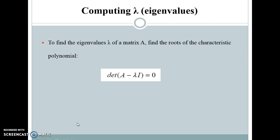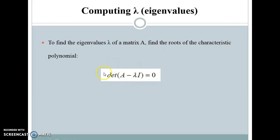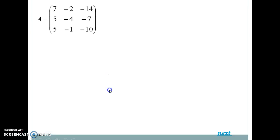Now let us see how to compute the eigenvalues. To find the eigenvalues of a matrix we have to find the roots of the characteristic polynomial. Given a matrix A, we compute A minus lambda·I, where I is the identity matrix. We then equate the determinant of (A minus lambda·I) to zero. This gives us the characteristic polynomial.